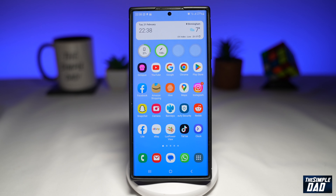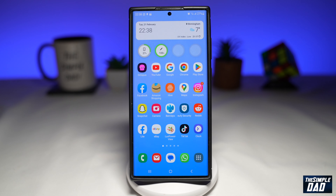So the Smart Suggestion widget feature is a widget that suggests useful apps or features that have been added to your phone. So let me show you how to add this to your screen.